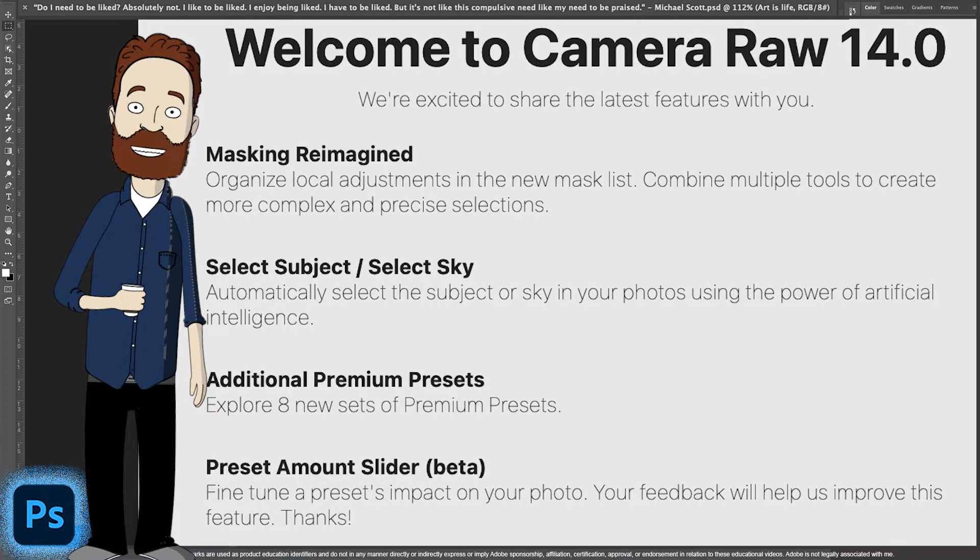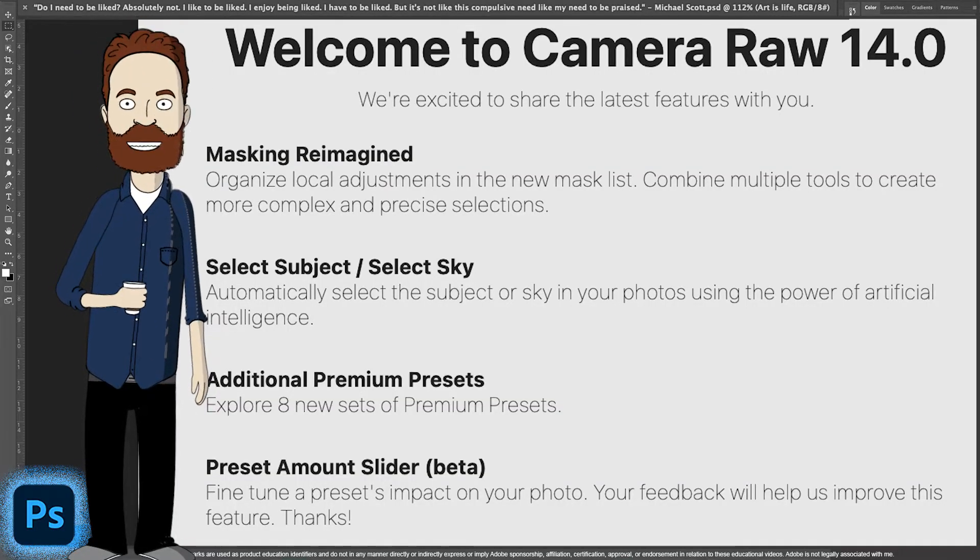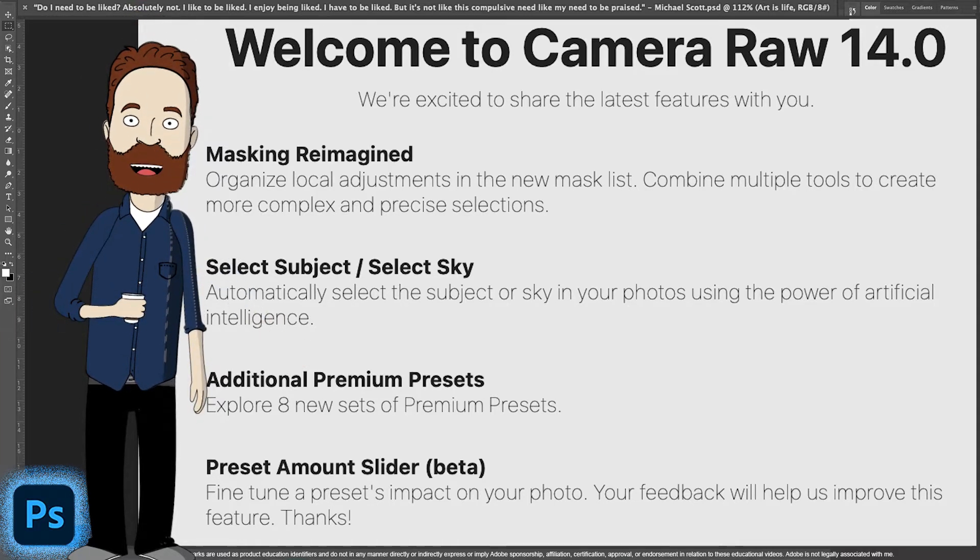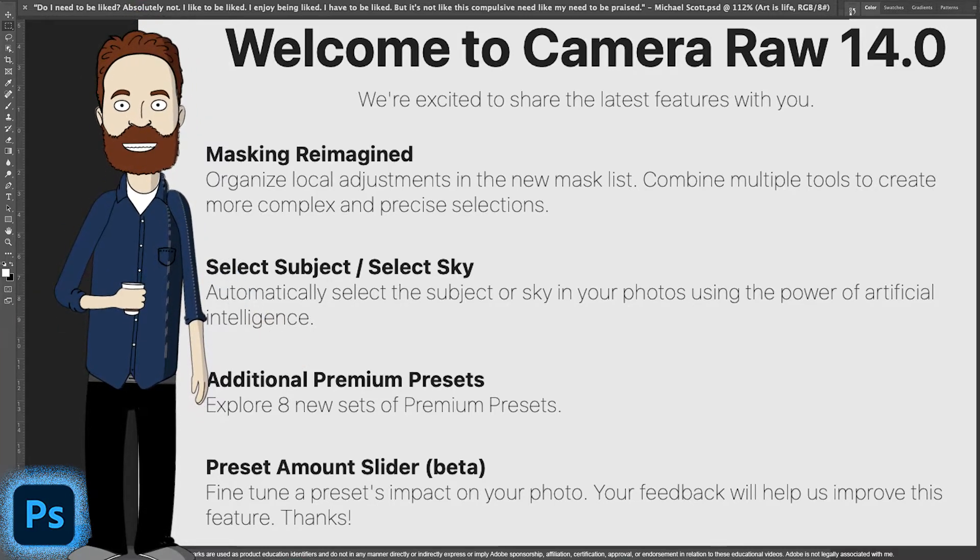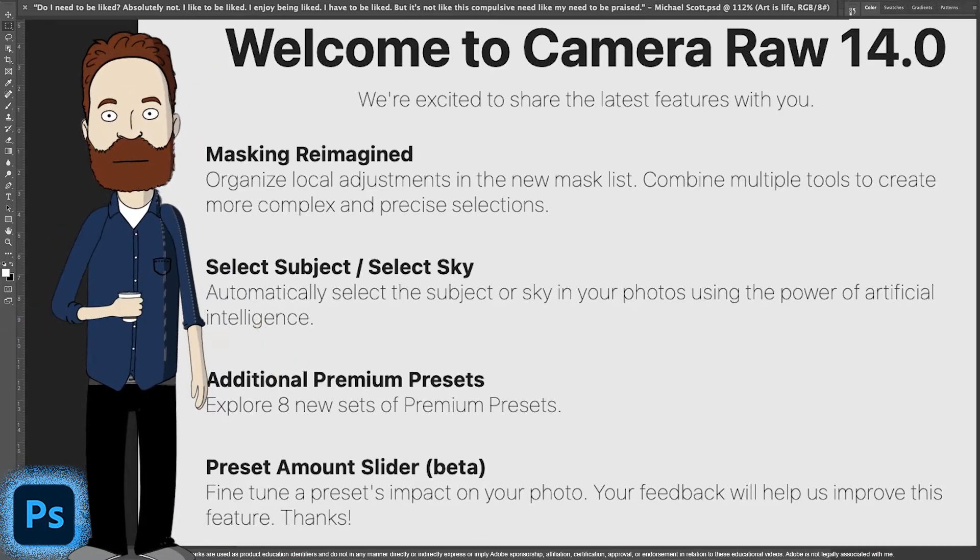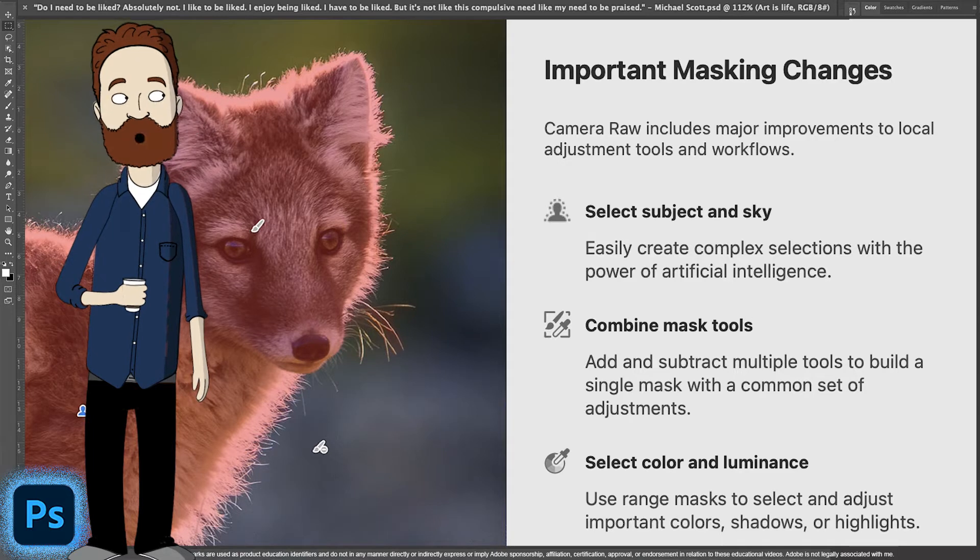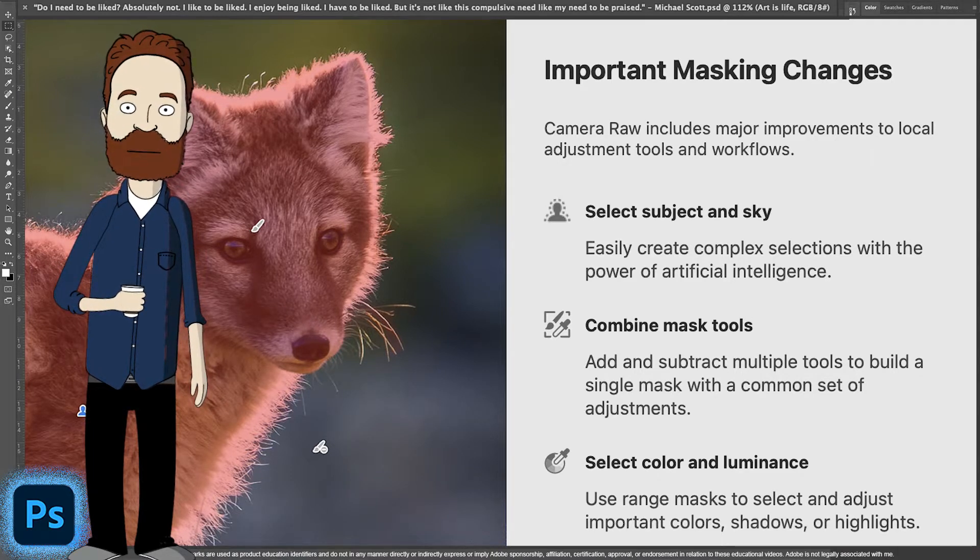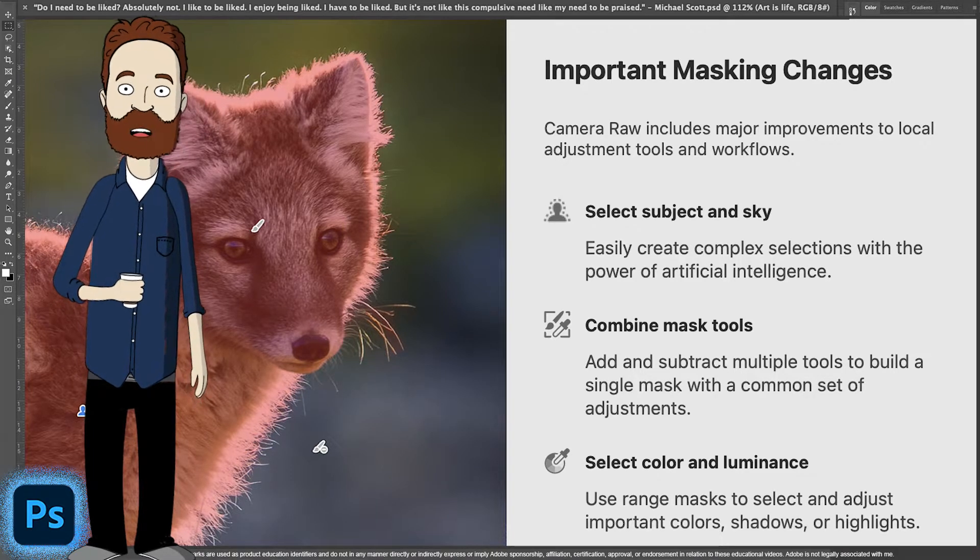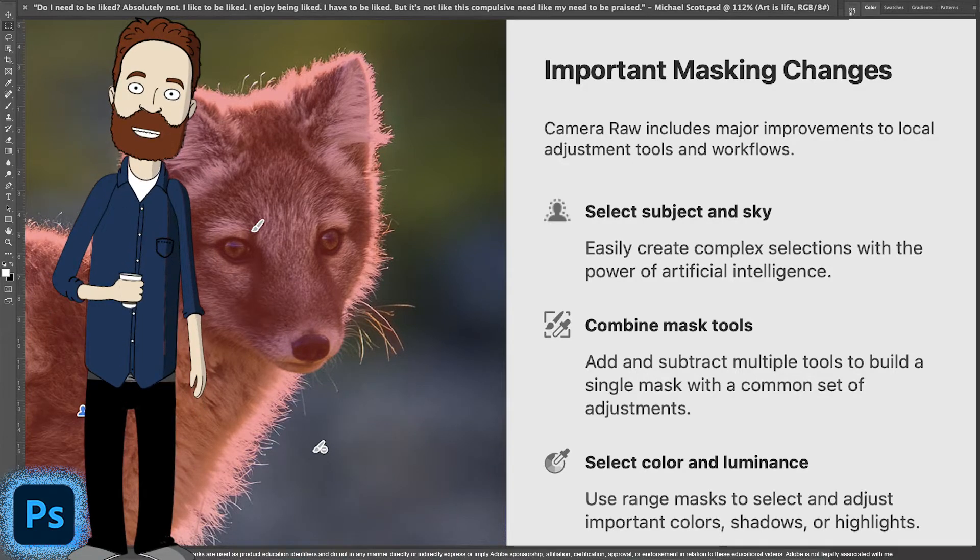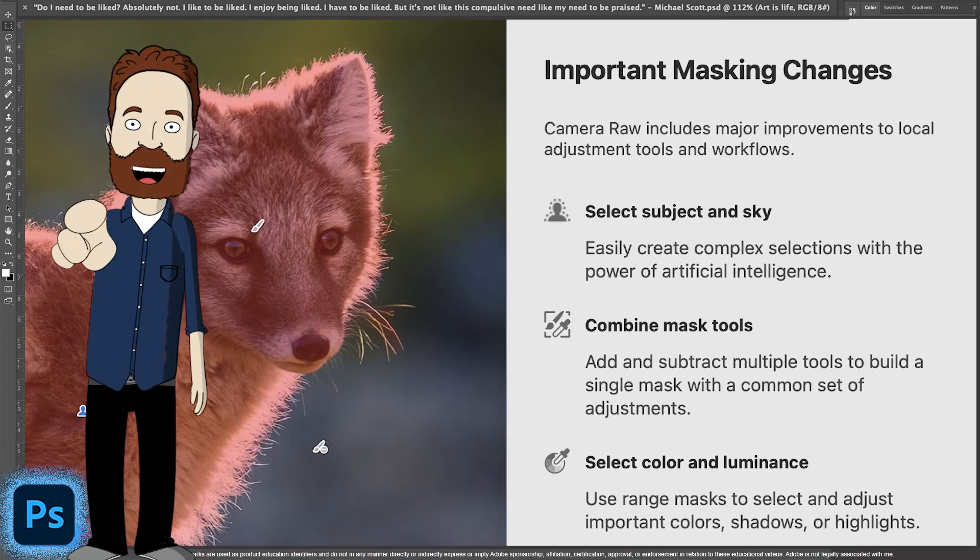Adobe Camera Raw 14.0 that came out with Photoshop 2022 did some revolutionary things. They totally reimagined masking, adding so much control that typically you would only have inside of Photoshop because essentially they've figured out a way to change the way your local adjustment tools and workflows work in Adobe Camera Raw because you can now combine mask tools and you can select specifically color and luminance. Let's check that out.